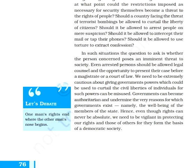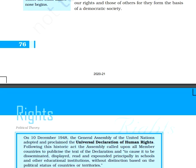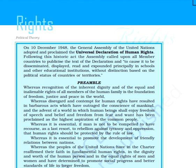Now the last topic of the chapter is the Universal Declaration of Human Rights. The UNO — the United Nations Organization — its General Assembly adopted this declaration on 10th of December 1948. The beginning of this declaration has a preamble, which is the introductory portion of any document.